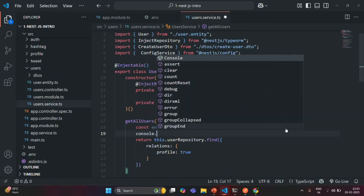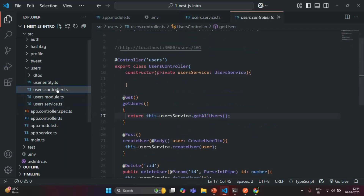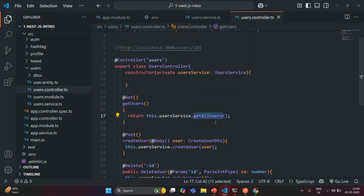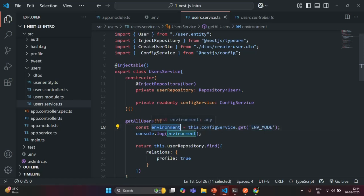Let me log that variable in the console and save the changes. This method will be called from UserController when a user makes a GET request to the get-users endpoint. When getAllUsers is called, we read the value of ENV_MODE and log it to the terminal.